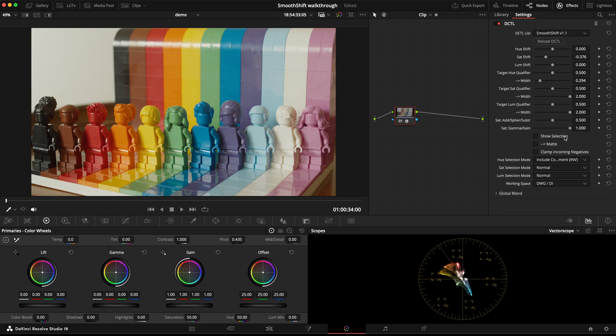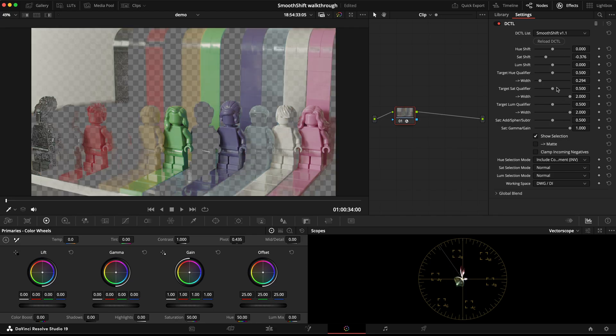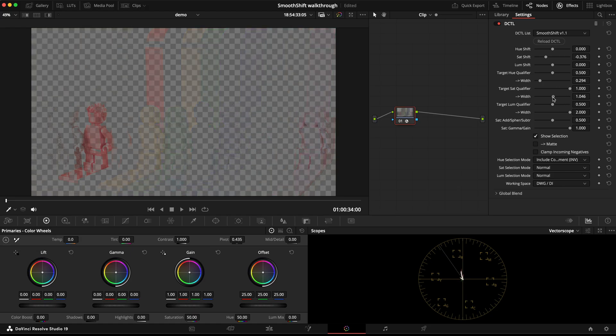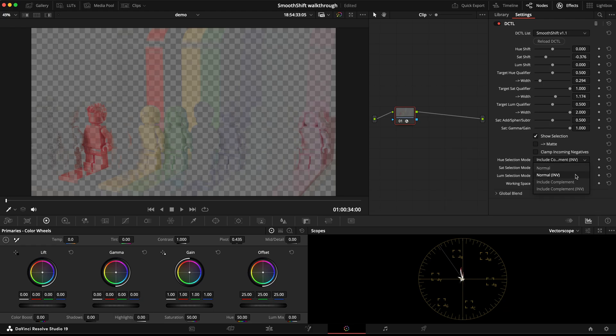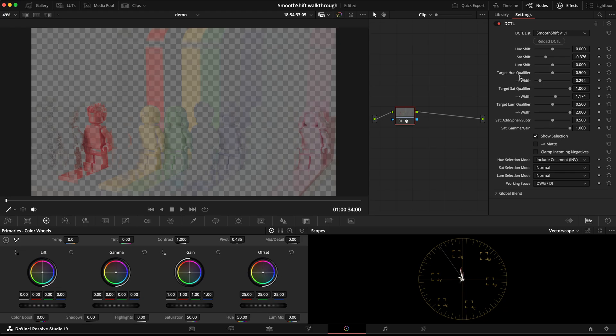And maybe also I could select just the high saturated values. What's nice about having these inversions on a per channel basis, so you can select it for just the hue qualifier or just the sat qualifier,